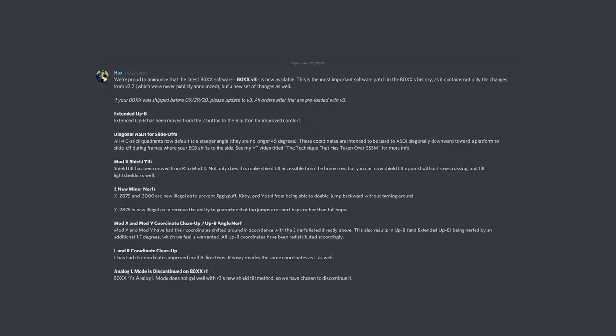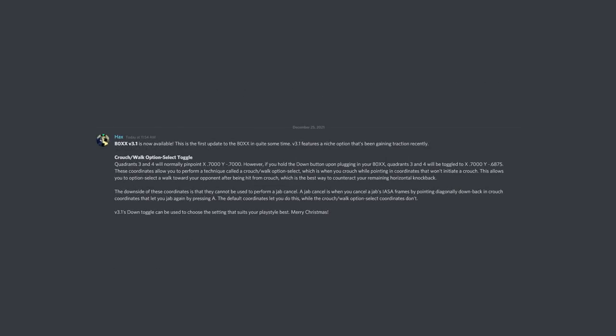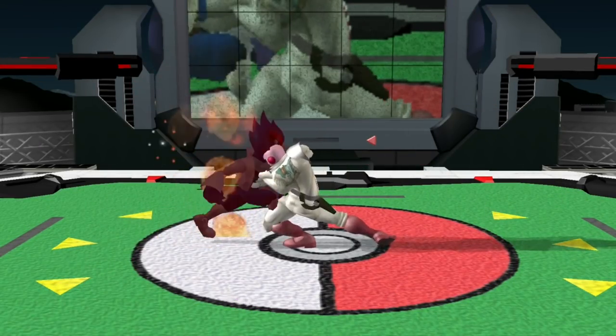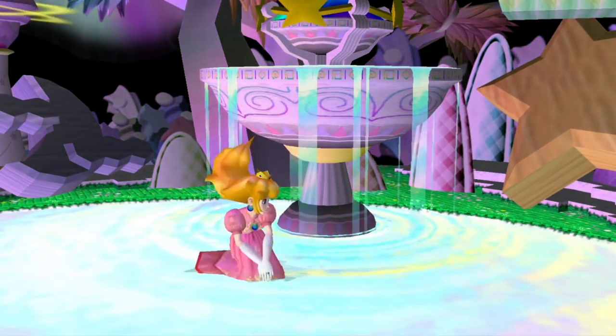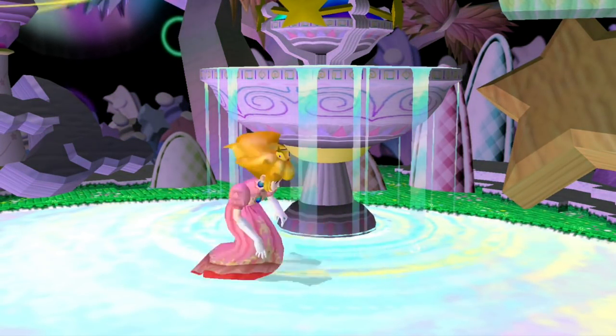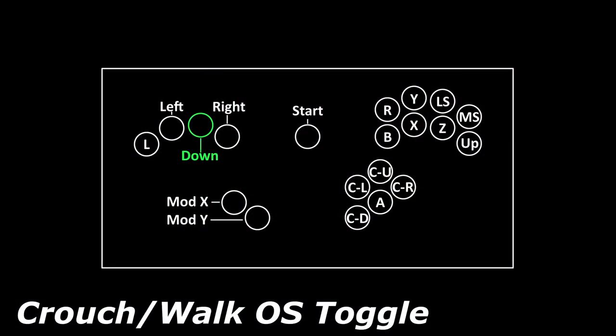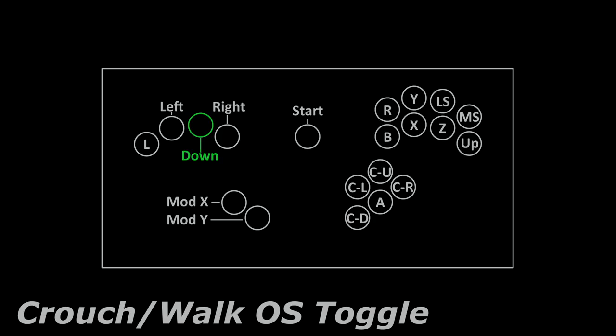If you made it this far into the video, first and foremost, thank you for supporting the box. Because today's Christmas Day, Simple and I will be providing the first update to the box in over a year. The box's software was last updated to version 3 on September 27, 2020, but as of today, it's been updated to version 3.1. Version 3.1 features a niche option called the CrouchWalk Option Select, which several players have requested recently. The CrouchWalk Option Select is performed by crouching with the values that let you remain in crouch, but won't initiate a crouch if you aren't already in one. What this lets you do is option select a walk that counteracts your horizontal knockback after you're hit from crouch. The box software that I've shown you thus far can't perform it due to the fact that its quadrant 3 and 4 coordinates will initiate a crouch. What's interesting is that these coordinates have merit as well because they let you perform a jab cancel. Because neither Jab Cancel nor the CrouchWalk Option Select is strictly better than the other, box version 3.1 features a toggle that lets you choose between them by holding the down button as you plug in your box. Your settings will then be stored until you manually change them again.